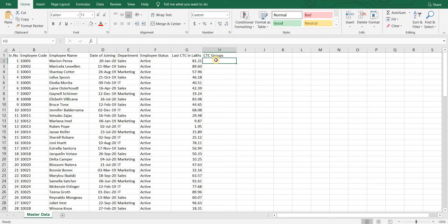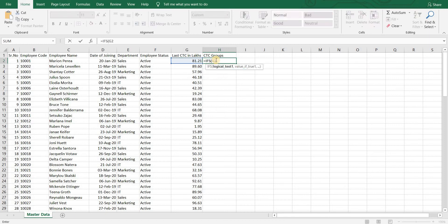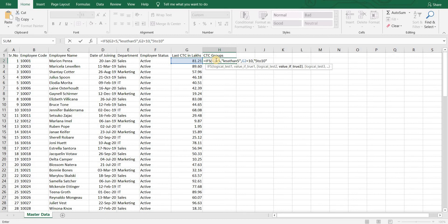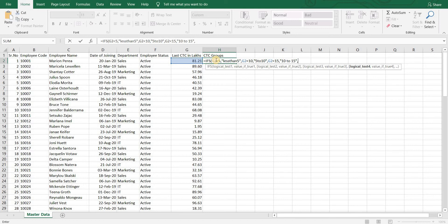Of course one option is to use nested if function or ifs function, but why complicate if you don't want to use that data anywhere else but just take a count of employees and see the summation.